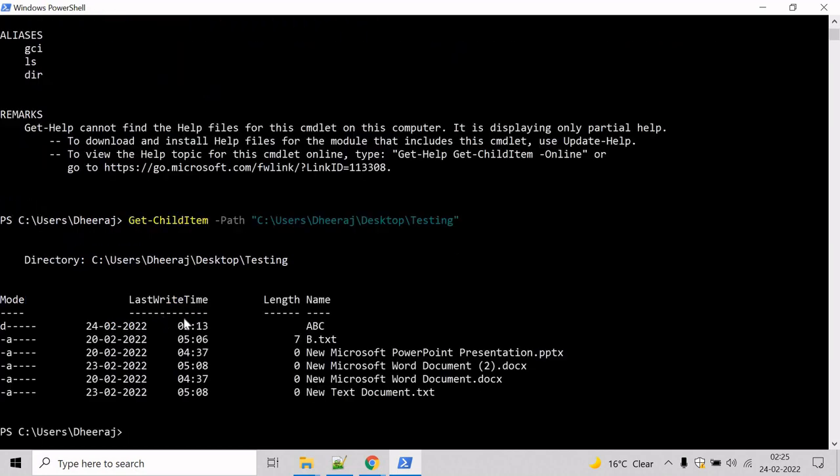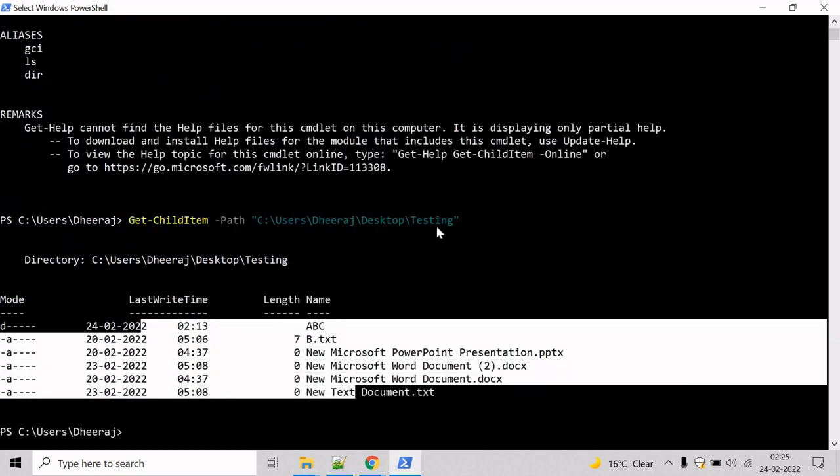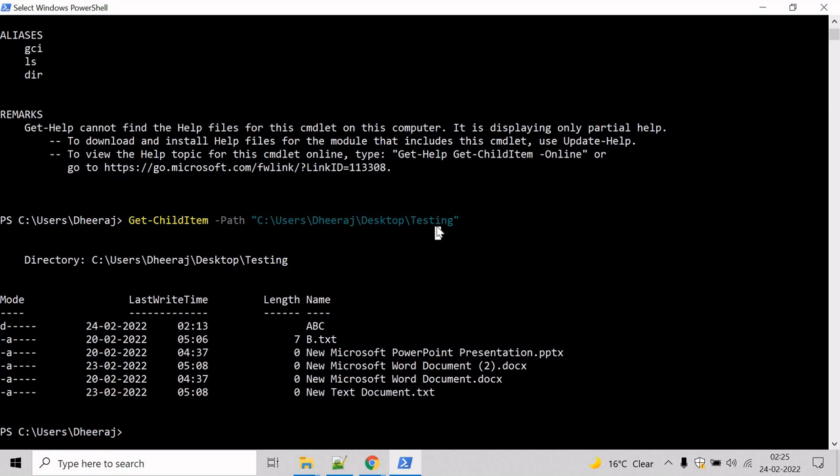And here we can see the child items have been displayed for the testing directory. The letter in the mode property can be interpreted as D stands for directory and A stands for archive.